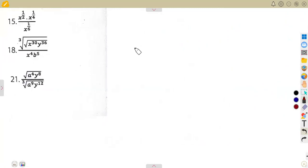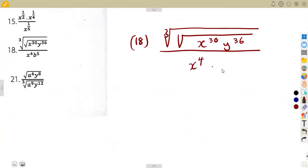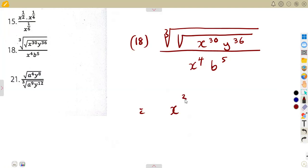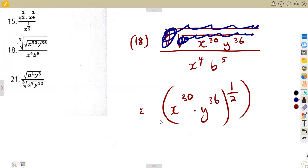Considering also number 18, we have a similar condition where we are given the cube root of the square root of x to the exponent of 30, y to the exponent of 36, everything over x to the exponent of 4, b to the exponent of 5. So remember: the cube root means to the exponent of 1 over 3, and the square root means to the exponent of 1 over 2. So for x to the exponent of 30, y to the exponent of 36, the first thing is to get rid of the square root by applying the exponent of 1 over 2, and then get rid of the cube root by applying the exponent of 1 over 3.